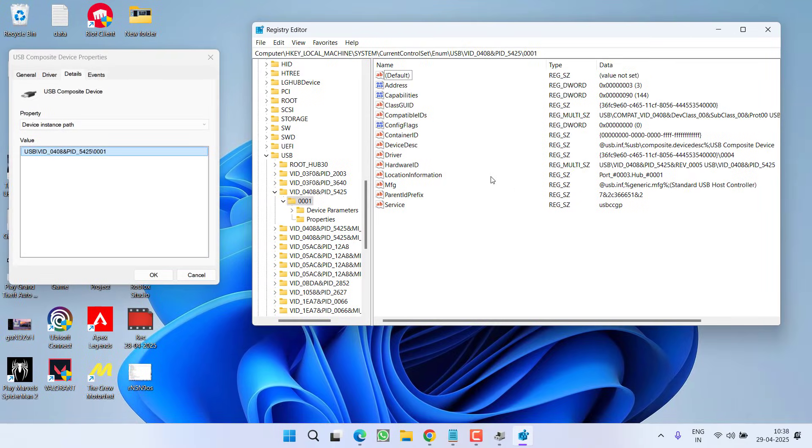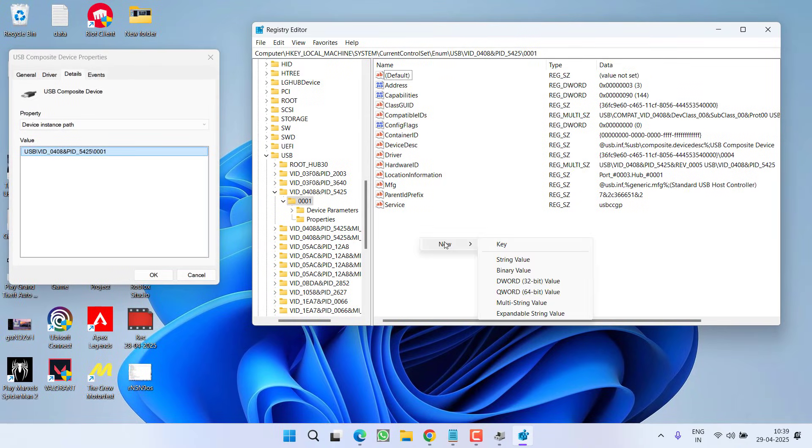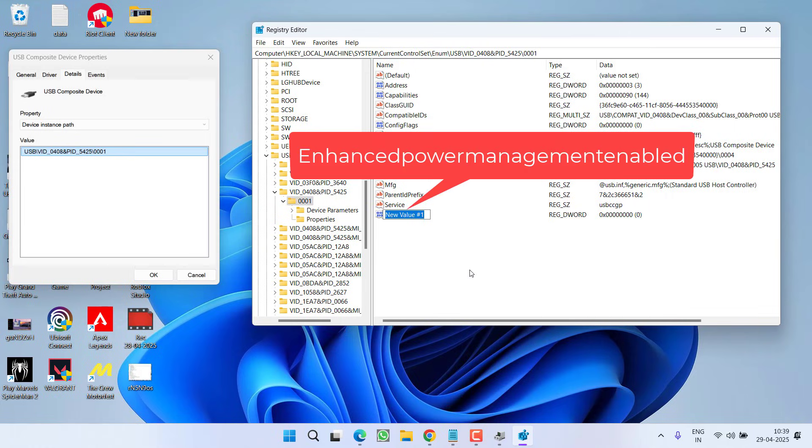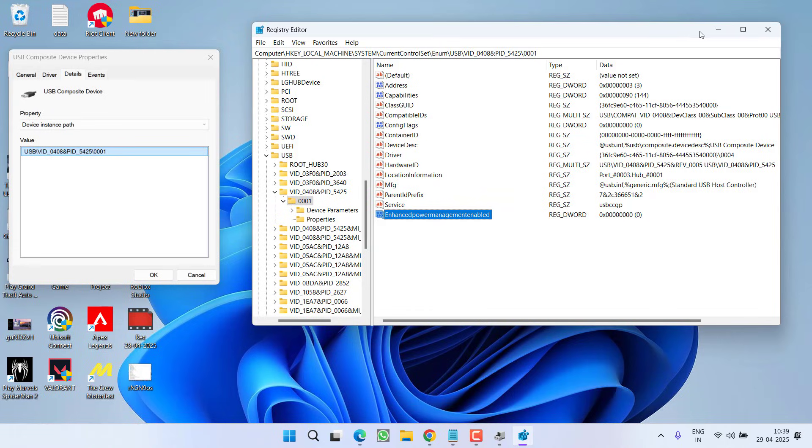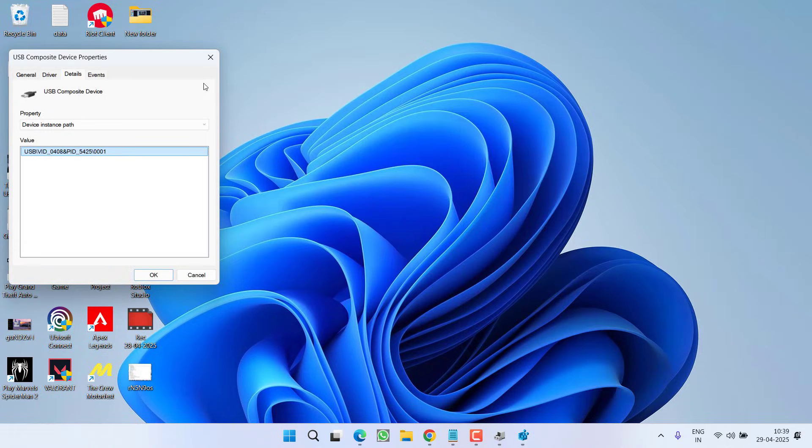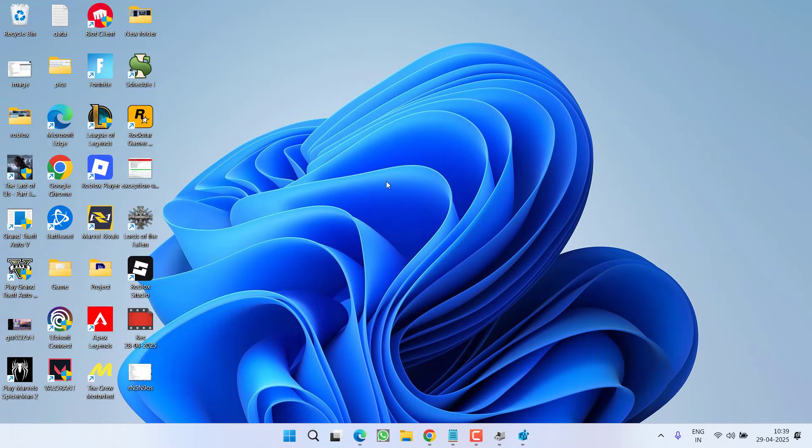Now in this right pane, you need to create a new key by right clicking, new DWORD 32 bit value. Give it a name, EnhancedPowerManagementEnabled and then hit the enter key. Once you have done so, close the registry editor, restart your PC and hopefully the issue will be fixed.